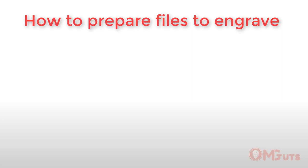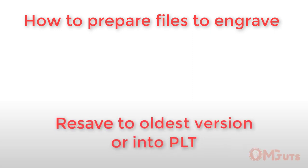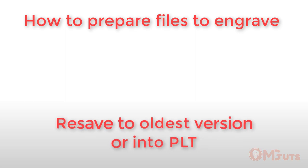Why I decided to record this video. A few days ago, one of my visitors emailed me and asked for help. He has a problem with importing his Adobe Illustrator file into LaserCut. I recommended him to resave the file to the oldest version or export it to PLT file format and then import into LaserCut.